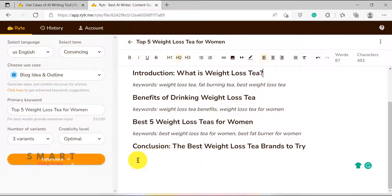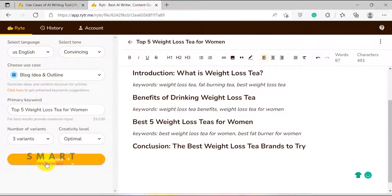I can also create more outlines if I want, because I am on an unlimited plan. Now that we have our outline ready, let's start writing our blog post.